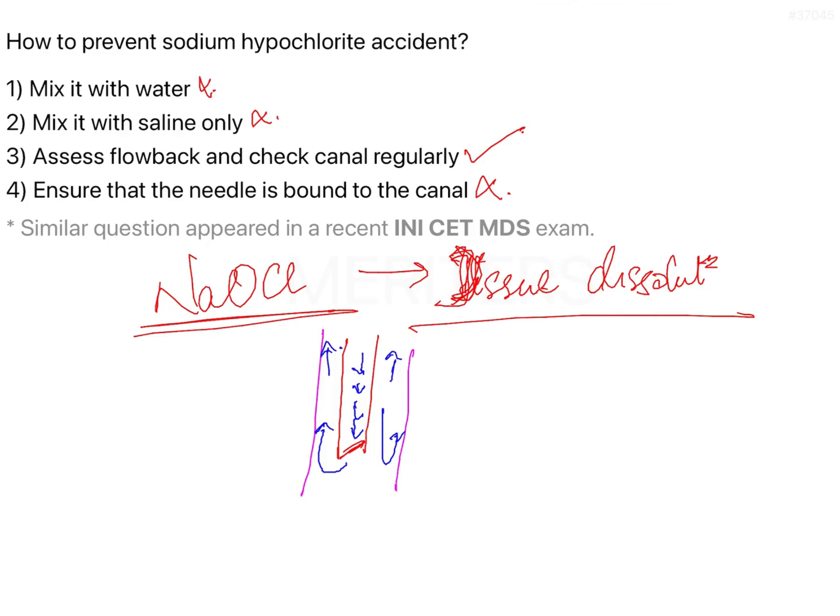After irrigating, you do not want the canal to be wet because you cannot obturate wet canals — you have to obturate dry canals. What you will do is use back pressure: you push the piston of the syringe backwards, pulling it towards you, so that you are able to remove whatever remaining irrigant solution is there and the canal is completely dry. That is how you check the canal regularly.